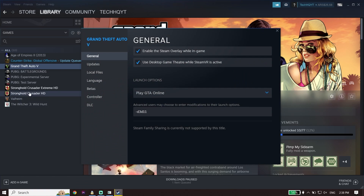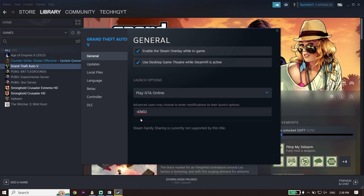Click on General, and all you have to do is type this command in the launch options box: -d3d11. Just go ahead and type that command.